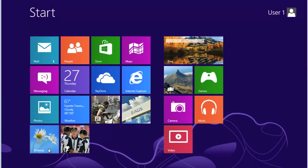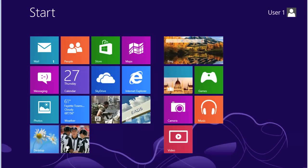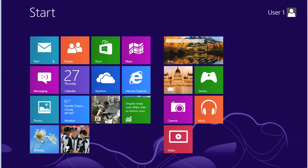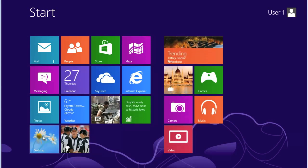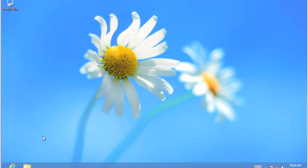Now you'll notice on the Start screen that one of the tiles shows in the very bottom left, in this case, Desktop. If I click on that, I'm back to the Desktop. From there, I can open up the file folder.